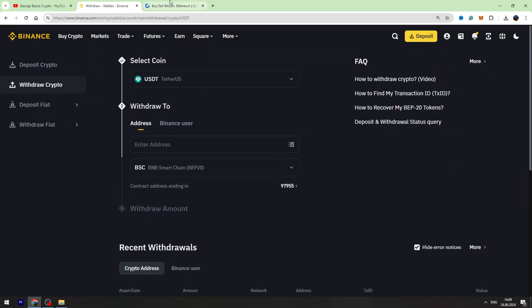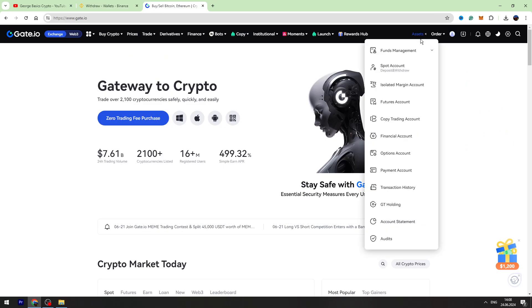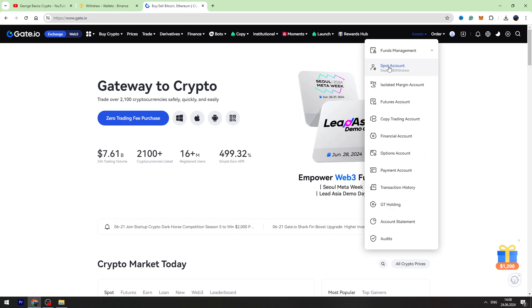So let's go to Gate.io. We need to hover over the Assets on the top right menu and go to the spot account.